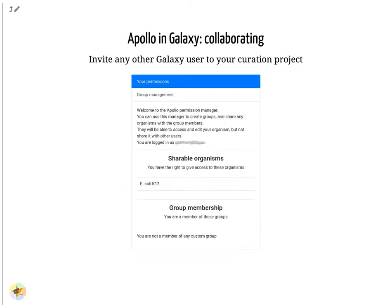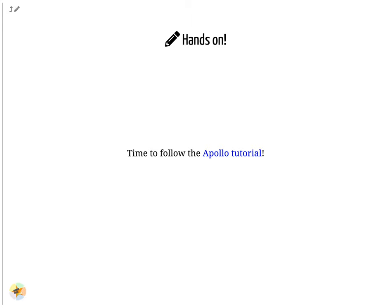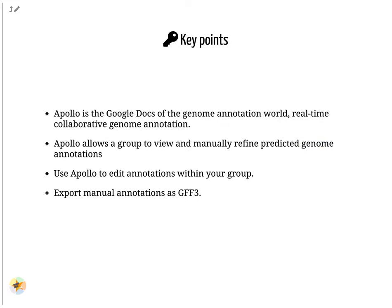By default, you are the only one having access to genomes you load into Apollo. A specific module of the Apollo-Galaxy bridge allows you to open access to a genome to any other Galaxy user. Apollo is the Google Docs of the genome annotation world — real-time collaborative genome annotation. It allows a group to view and manually refine predicted genome annotations, edit annotations, and export manual annotations as GFF3. Thank you for watching.